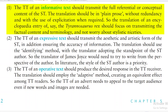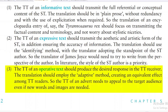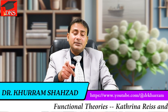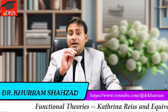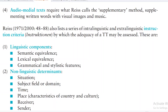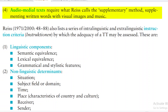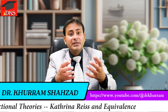The target text of an informative text should transmit the full referential or conceptual content of the source text. Translation should be in plain prose, without redundancy, and with explicitation when required. An expressive text should transmit the aesthetic and artistic form of the source text, ensuring accuracy of information. A target text of operative text should produce the desired response in the target text receiver — equivalent effect — which is very difficult to achieve with a new audience. Audio-medial text requires what Reis calls the supplementary method — supplementing words with visual images and music.